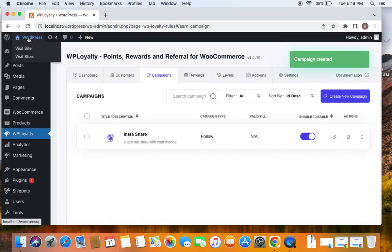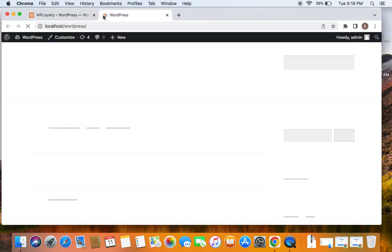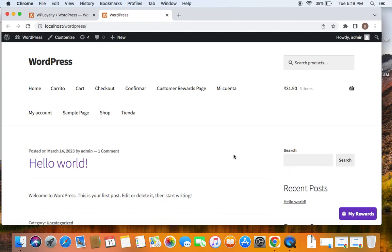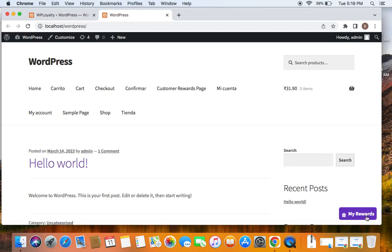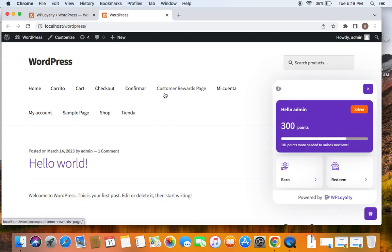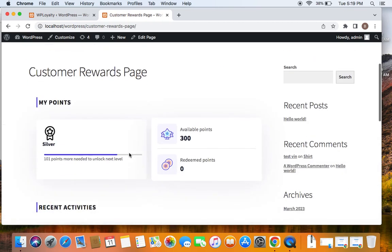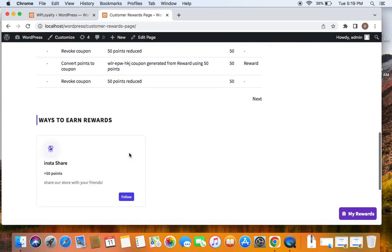Right now you can discover this program through Launcher—Insta Share. Similarly on Customer Rewards Page, isn't it? So let's go to Customer Rewards Page.